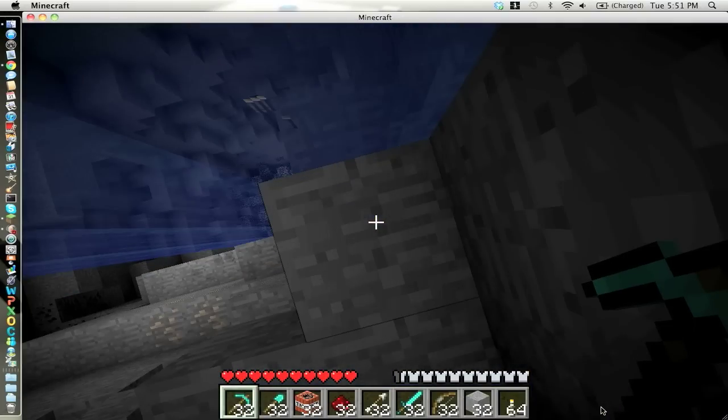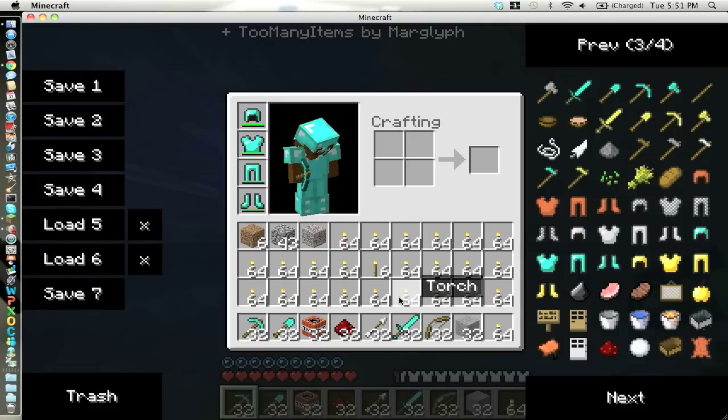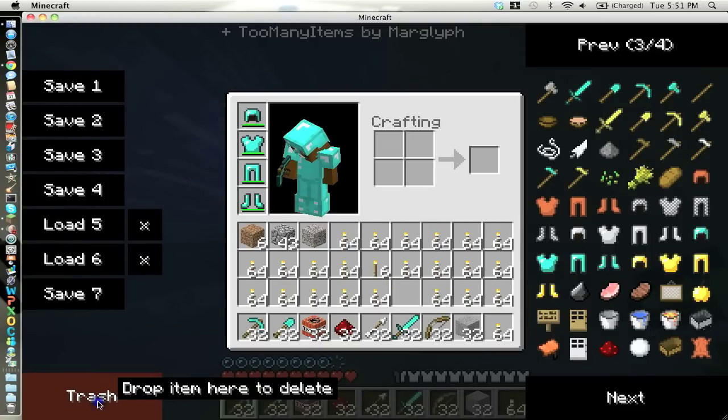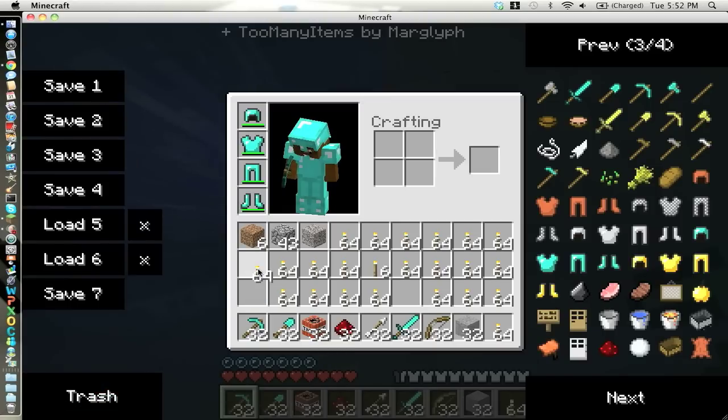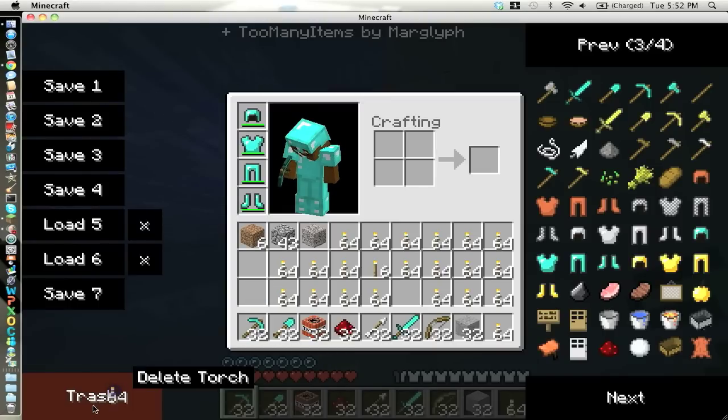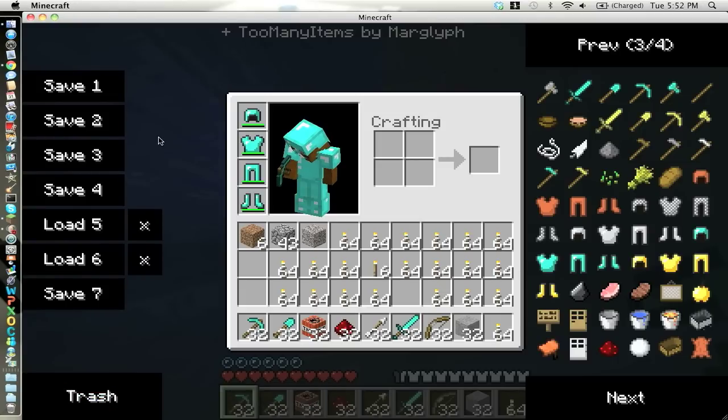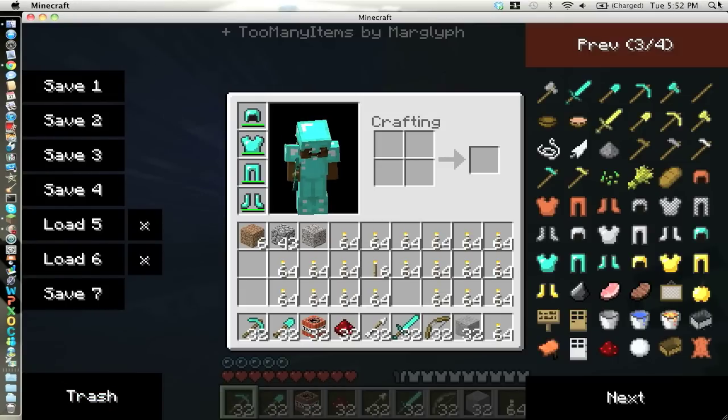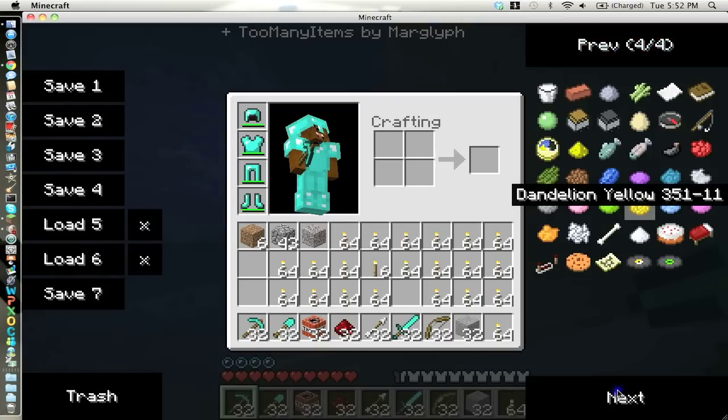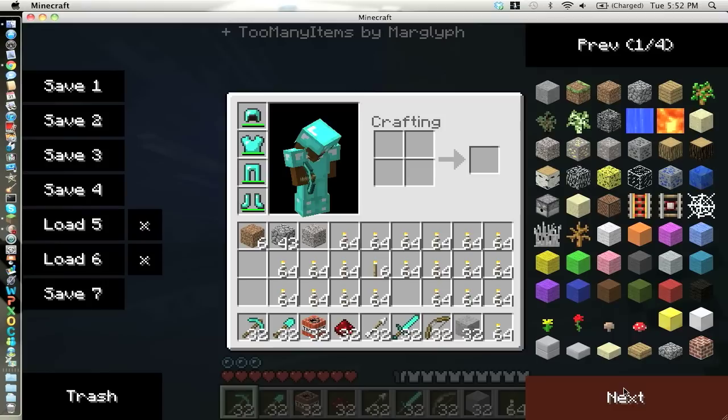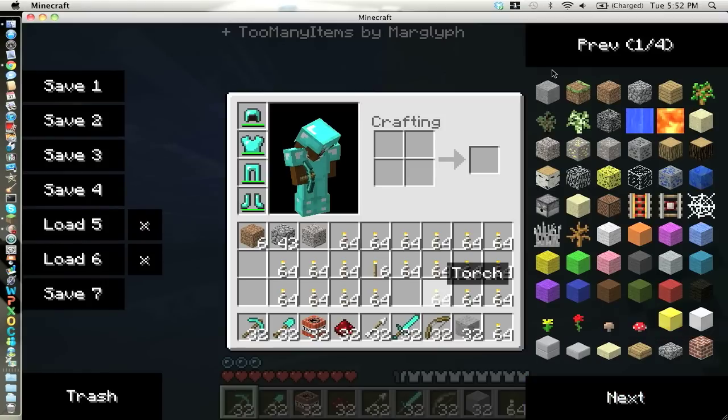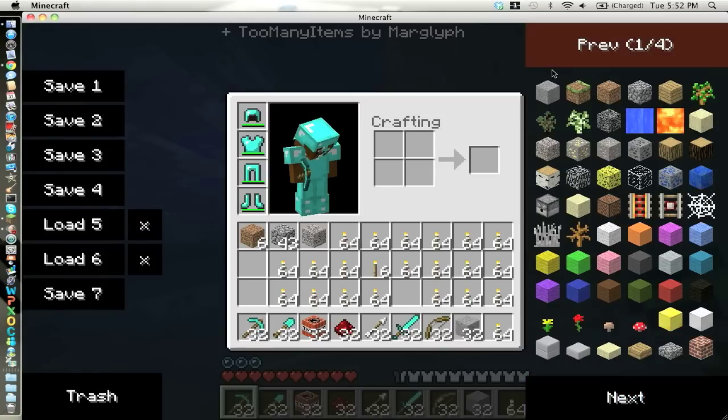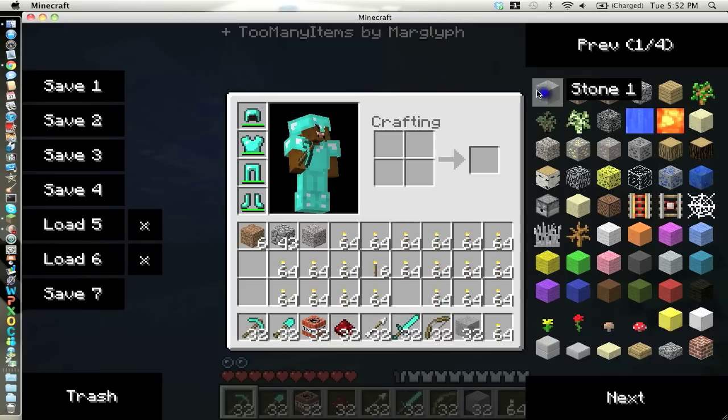And one quick tip. I need to delete some of these first. One thing to do is once you have a fresh inventory, I recommend going into save seven or save one, whichever one you prefer. So to get completely a full stack, just click on that item.